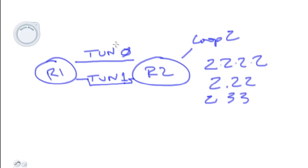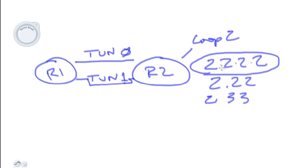If we want just, let's say, this route right here or the 2.22.24 network to be used across Tunnel 1, then what we could do is we could do an offset list that says,